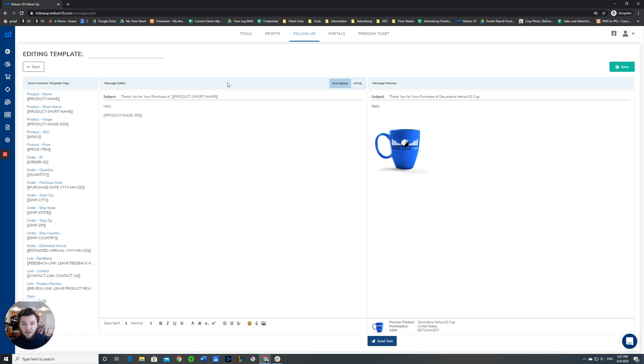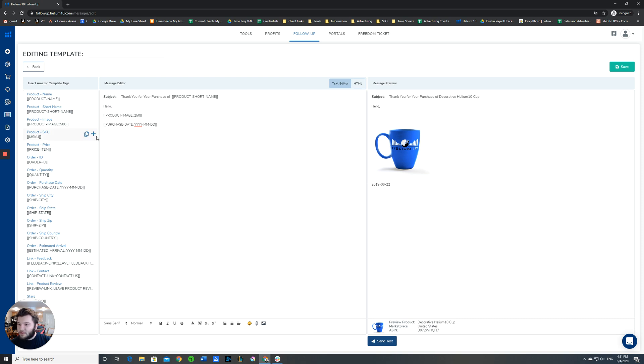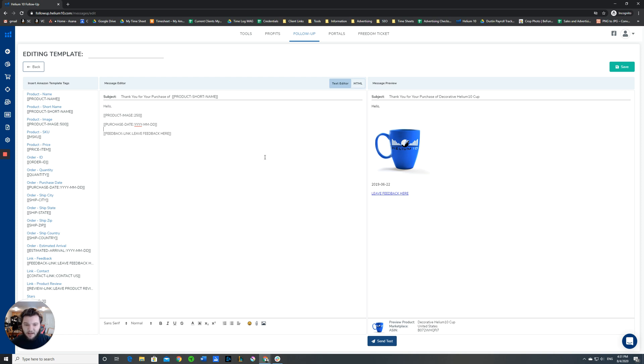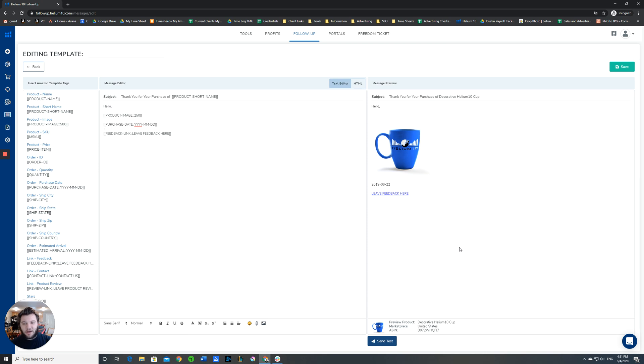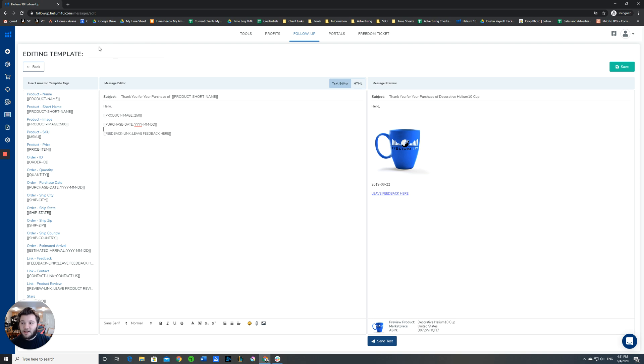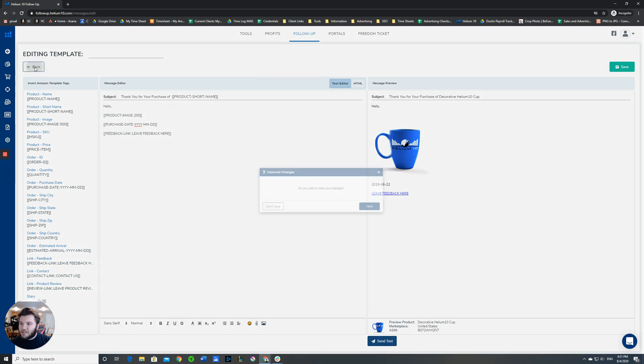Other tags that you'll probably use pretty frequently are maybe the order purchase date, the date they ordered it. You can include a link for leaving feedback. Obviously, you'll want a more personalized email message in here. We're not going to go in depth on how to write emails to your buyers. That should probably be its own video. Once you're done creating your email template, make sure you want to have it saved with a name that you can remember that will set it apart from the other templates, then you'll click Save. I'm not going to save this one since it's just an example.